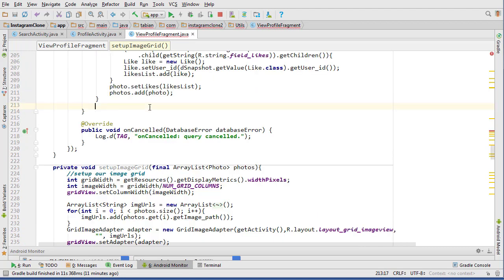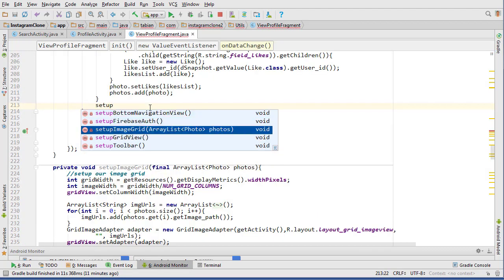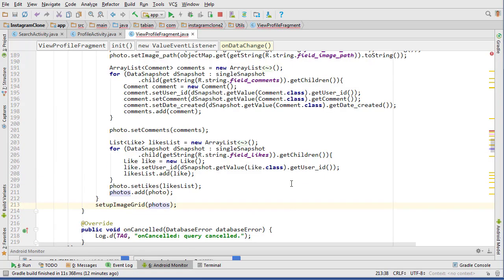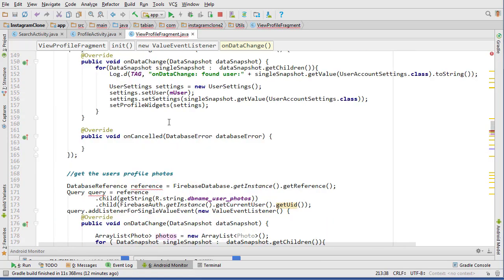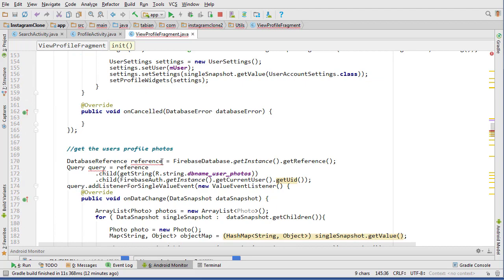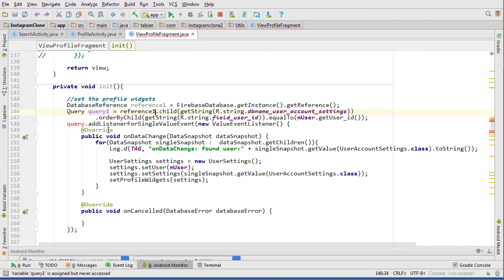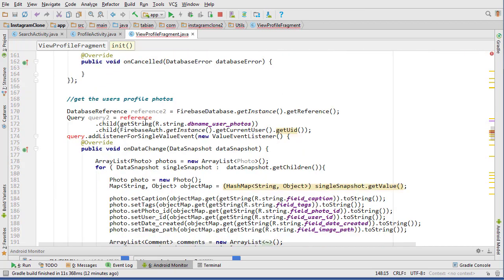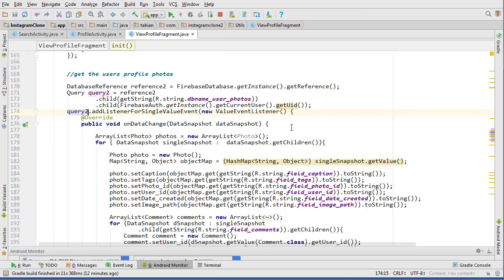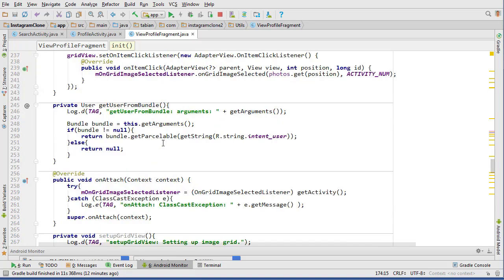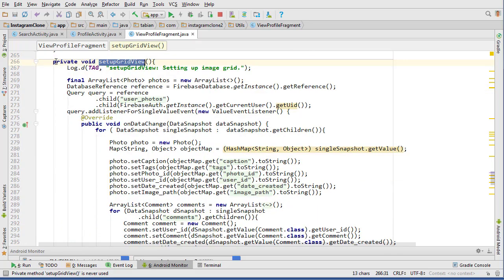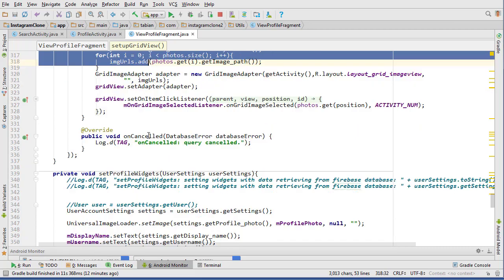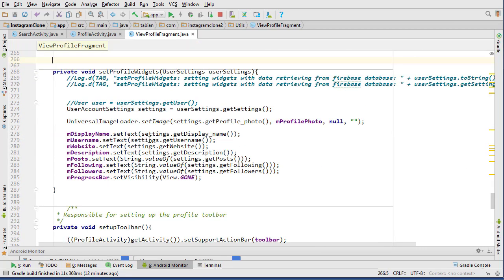Paste all that in there, and then that will take care of that. Then I can just call this, setupImageGrid, and pass the photos. This is mad because it's the same name, so I'm just going to go reference2, query2, this will be reference1, query1, and this will be reference2, query2. That should be good. We can actually delete that old setupGridView method, so I can delete this, just highlight all that, delete it, not needed.